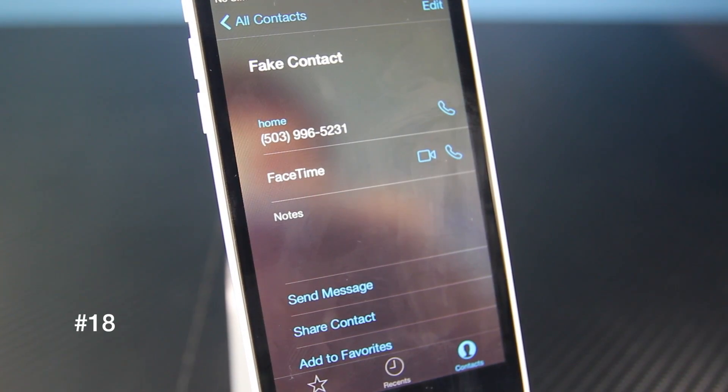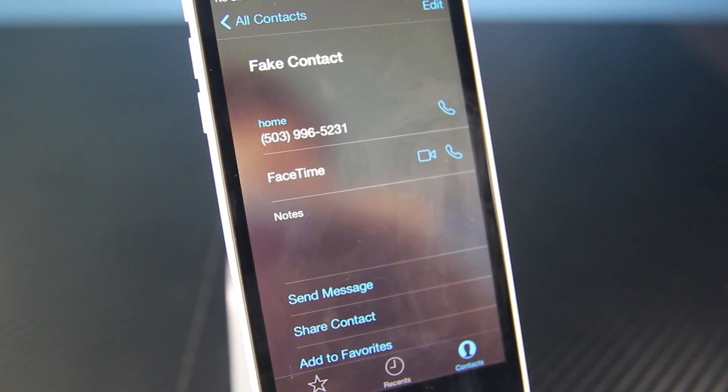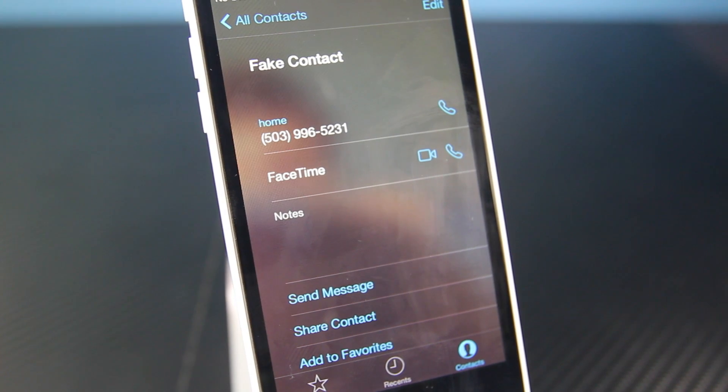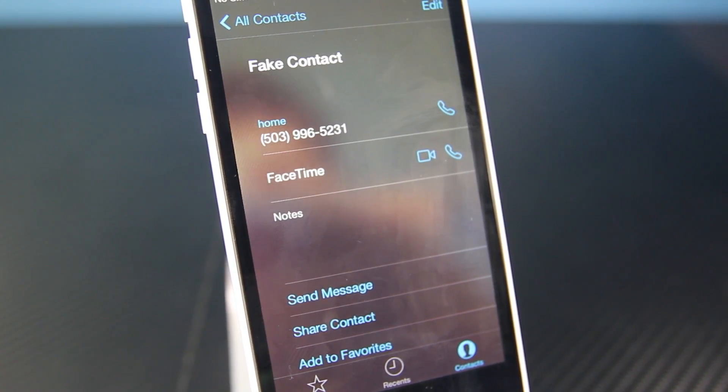Using FaceTime, you can actually make audio calls now, and the quality is much better without actually using your minutes.